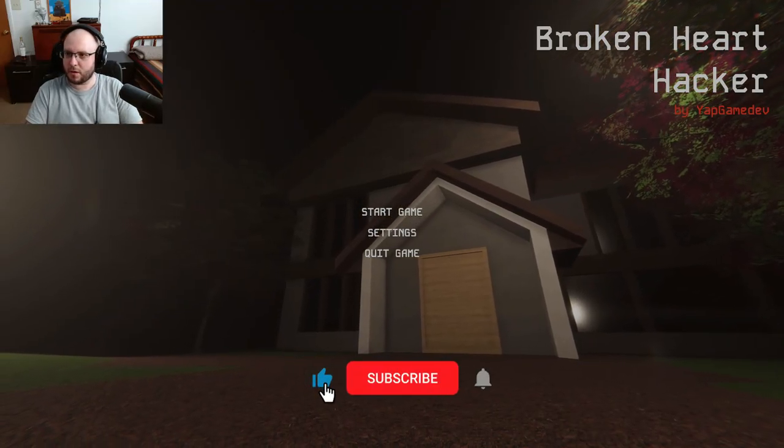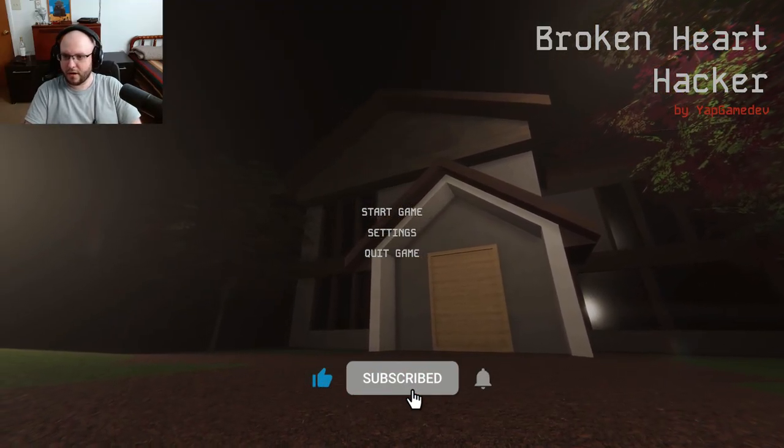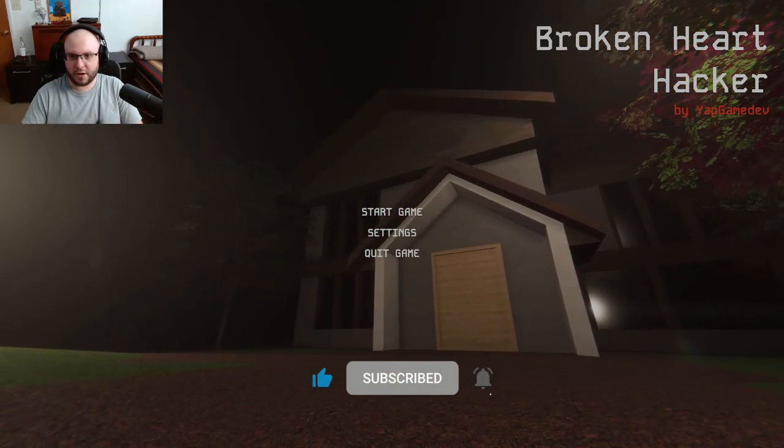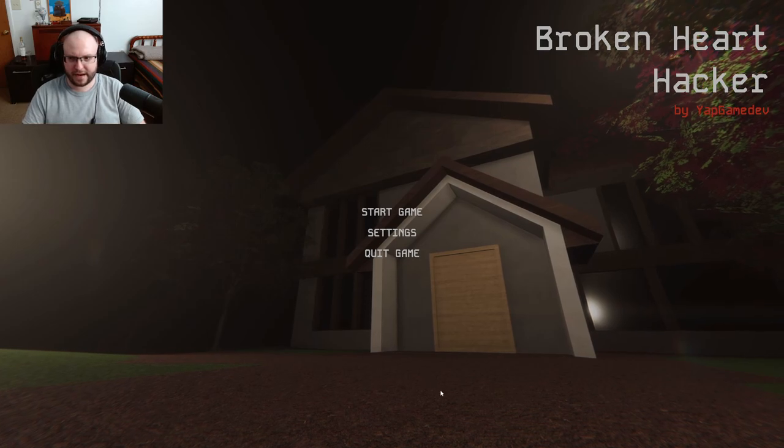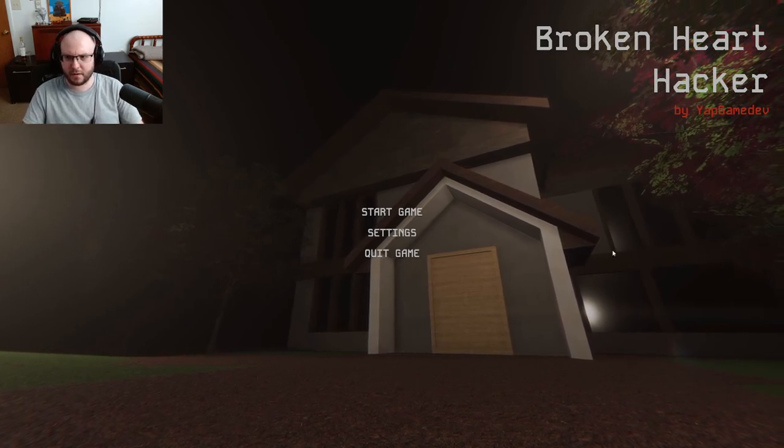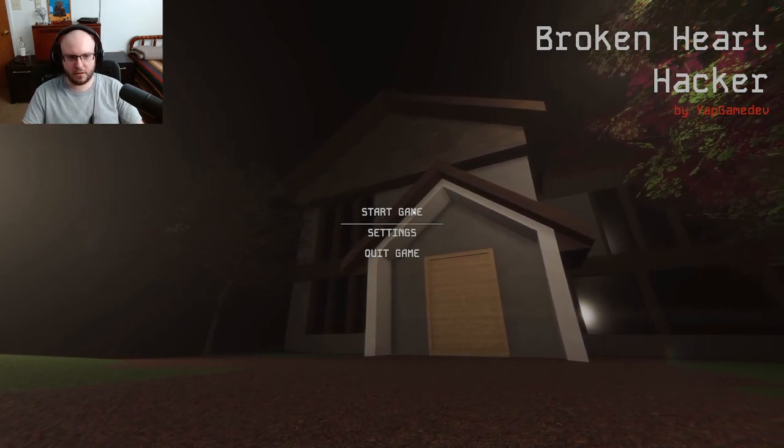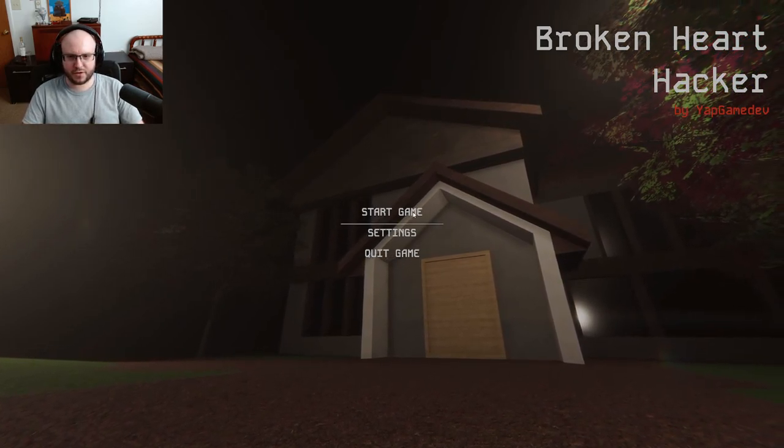Hey guys, welcome to a new game called Broken Art Hacker. I don't really remember what it's about, but we're gonna find out. I think it's something about a house apparently. Let's check it out.